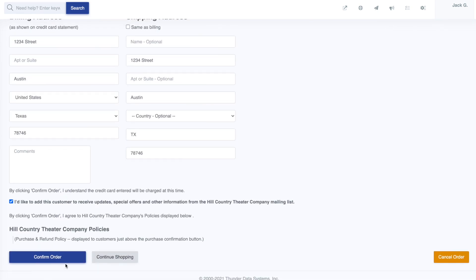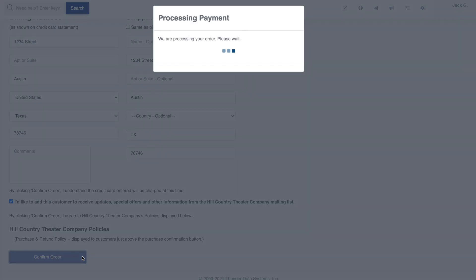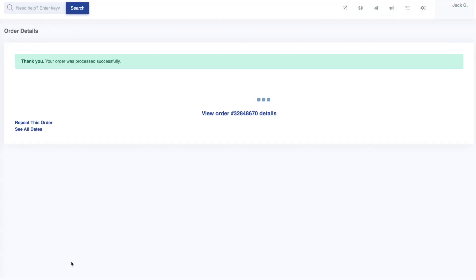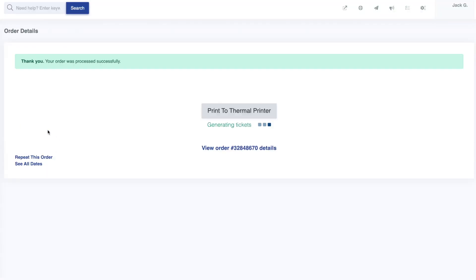If you'd like more information on payment options, a quick and easy autofill for customer information and more, see our videos for box office processing.